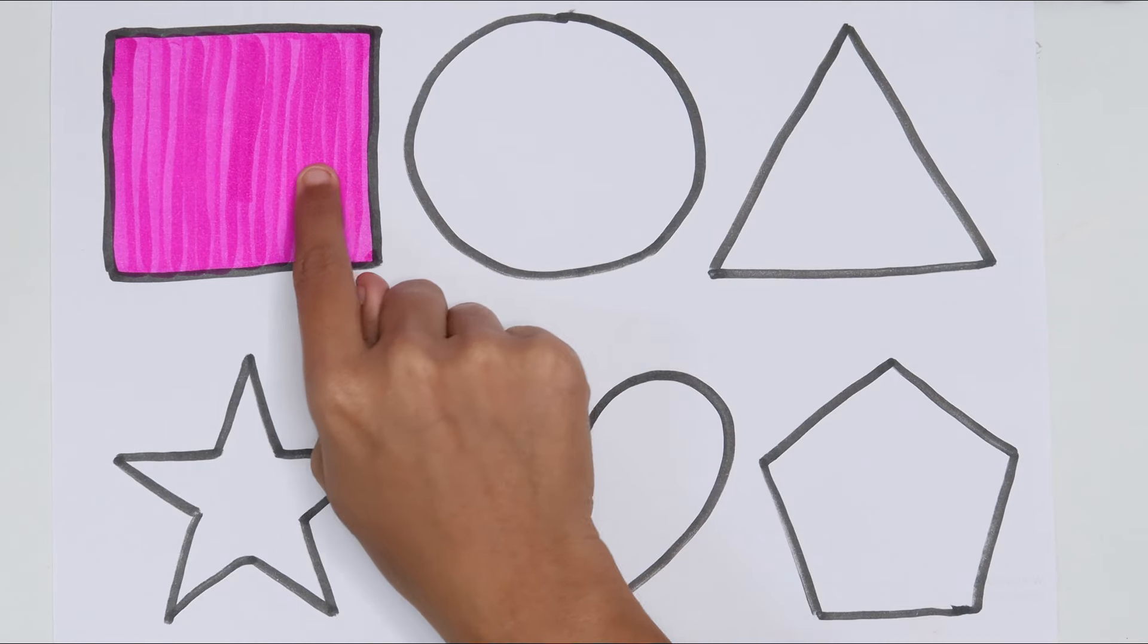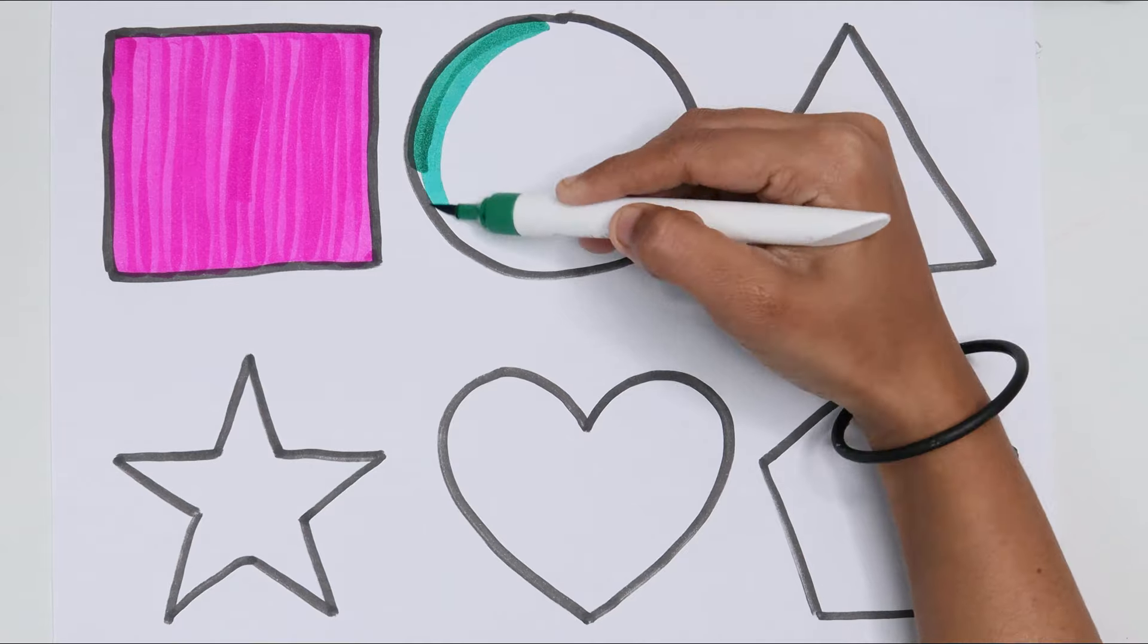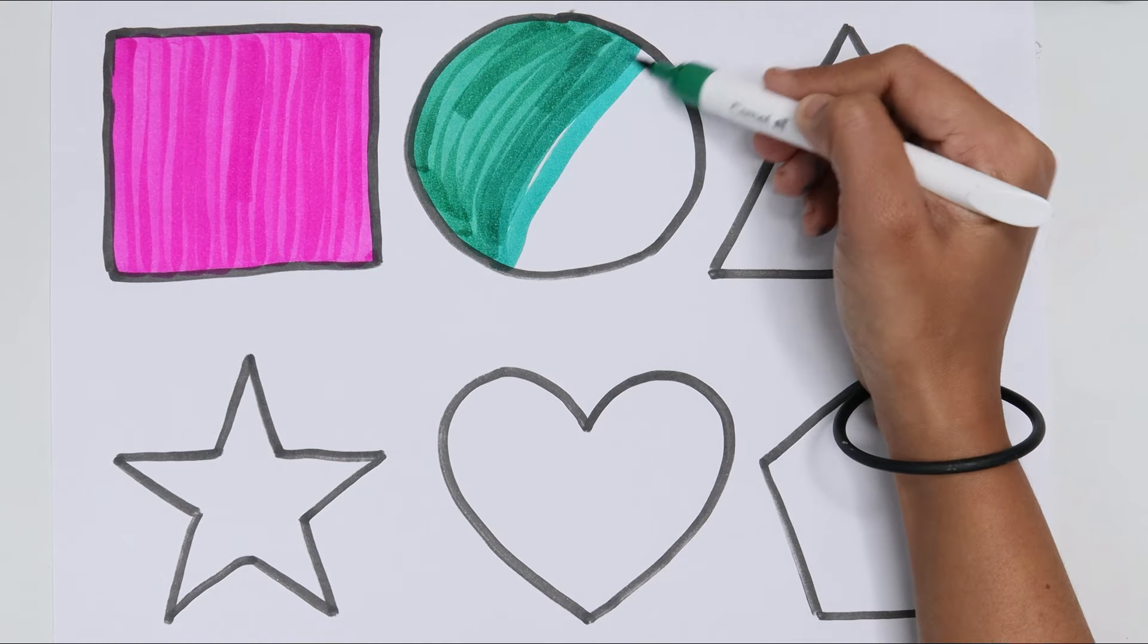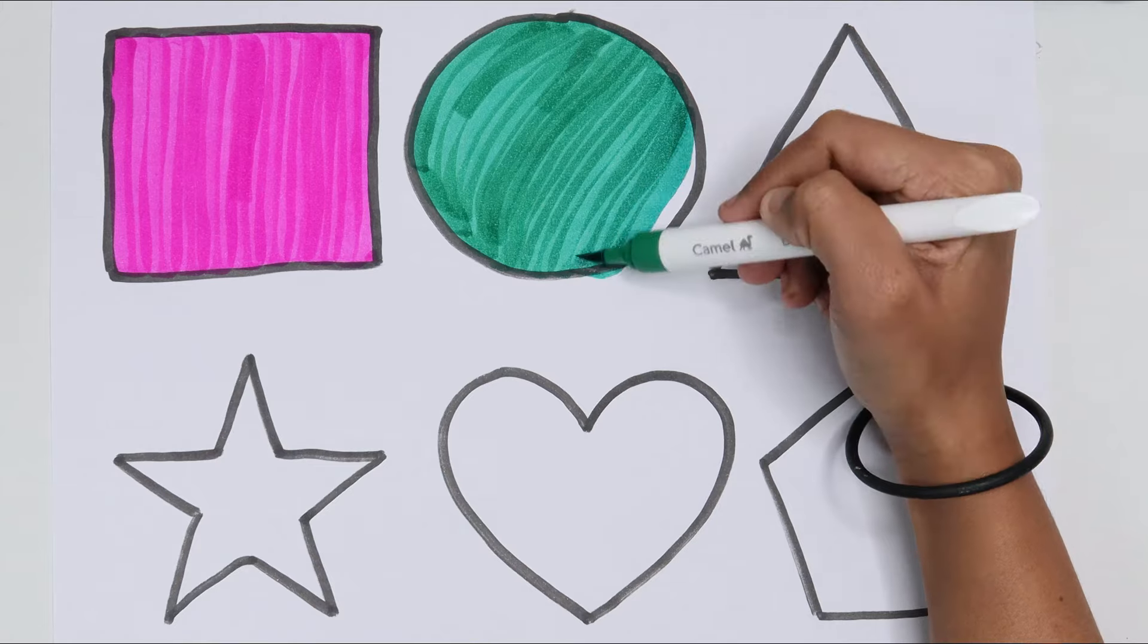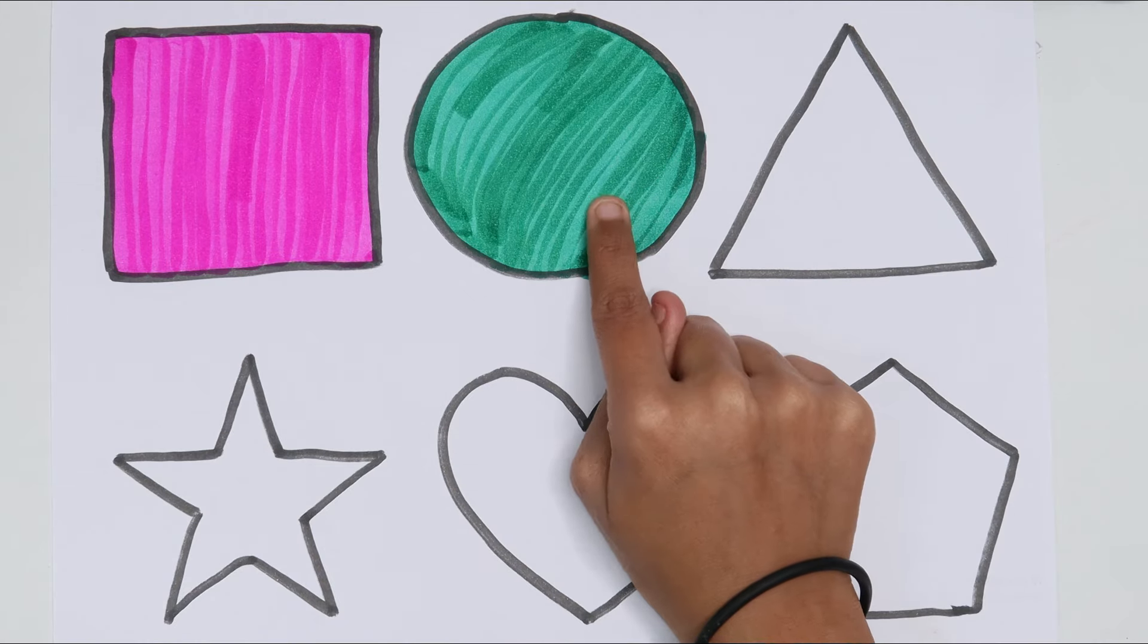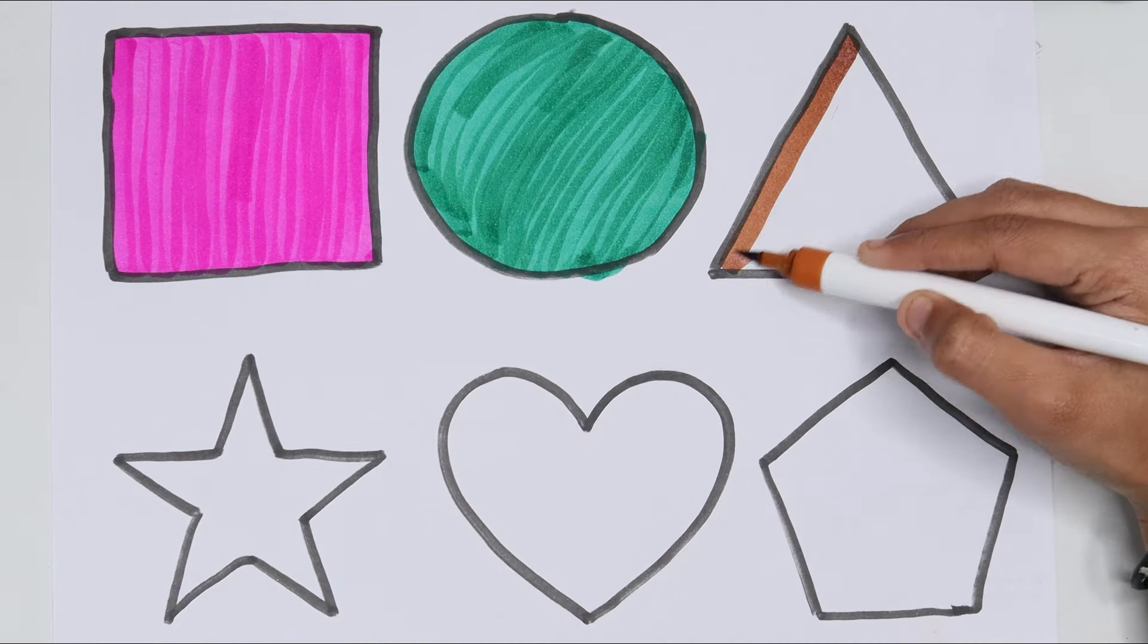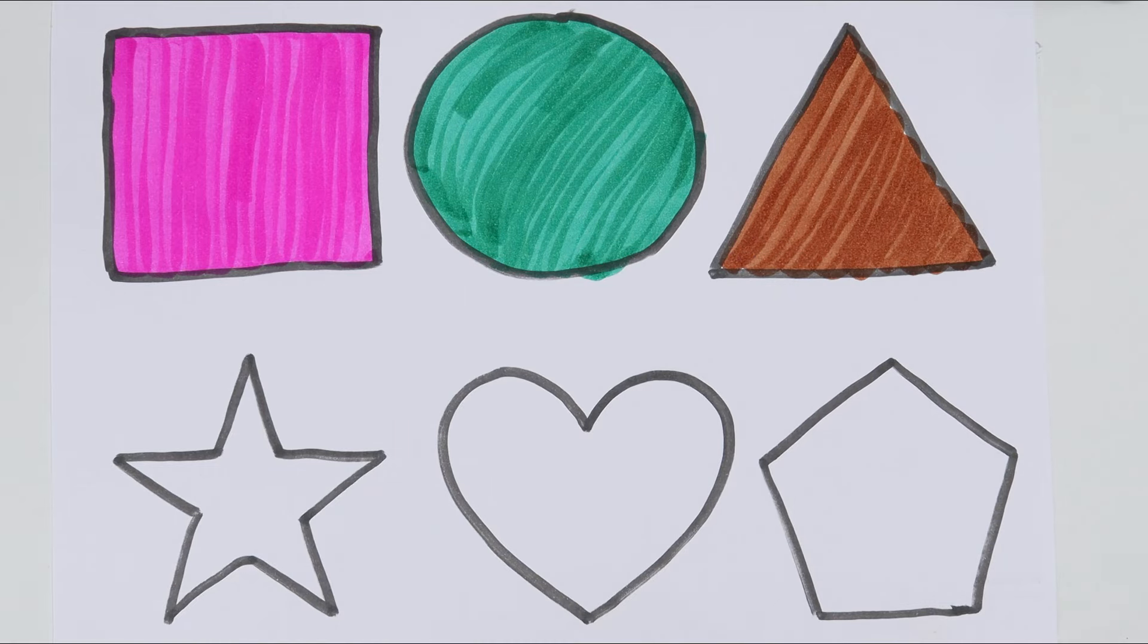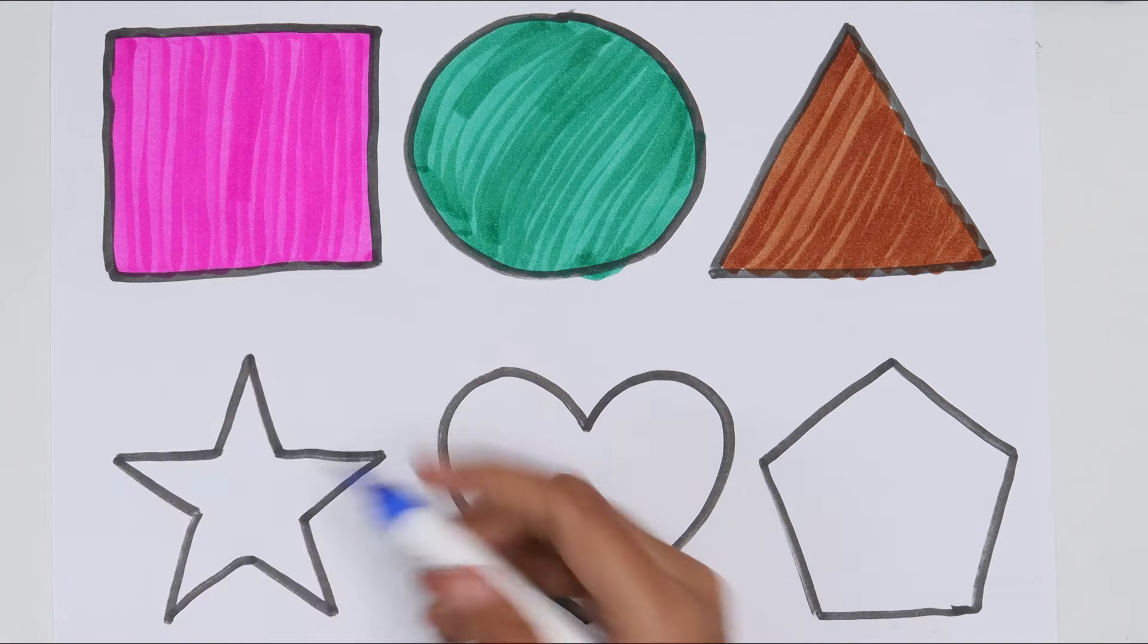Square. Dark green color. Circle. Brown color. Triangle. Blue color.